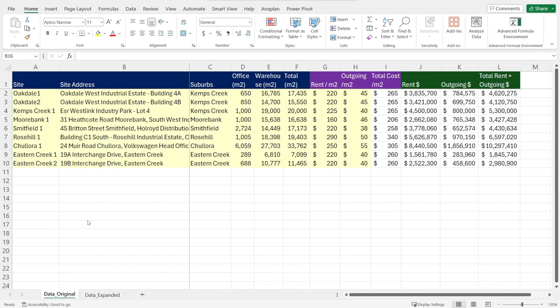First, let's look at our source data in Excel. We have site, site addresses, the sizes, the cost per meter square, and the total rent.